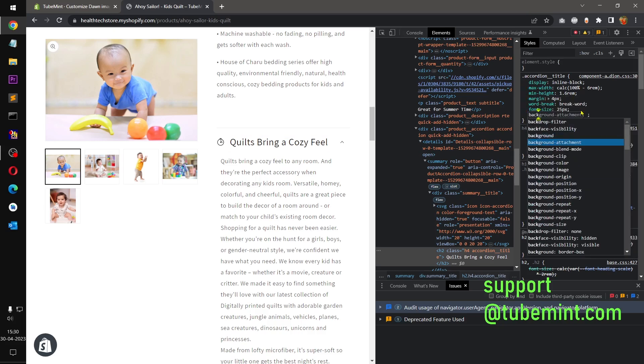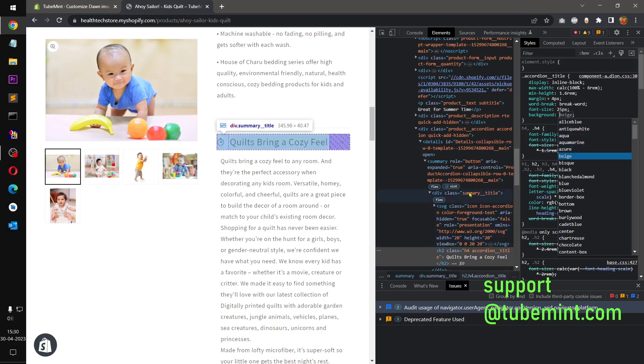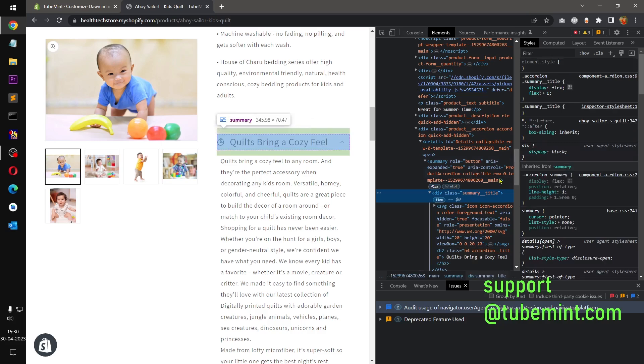Something like that, and then you can obviously change the background, change the background color for this summary title div.